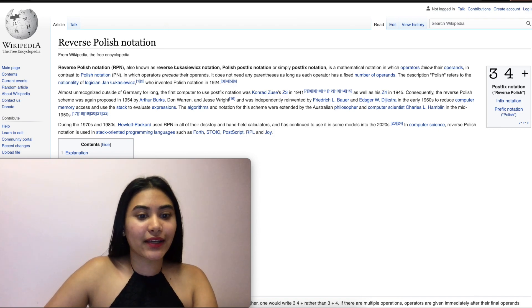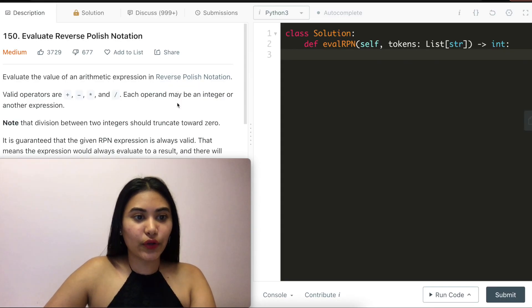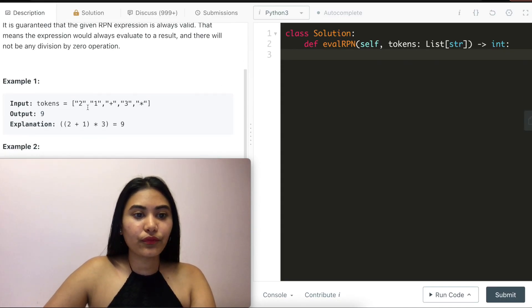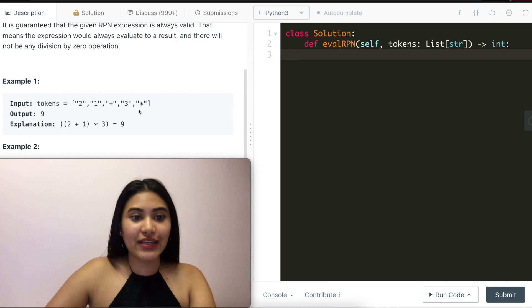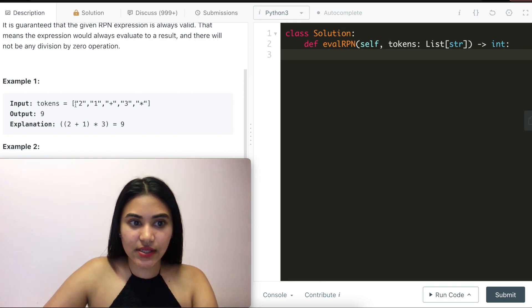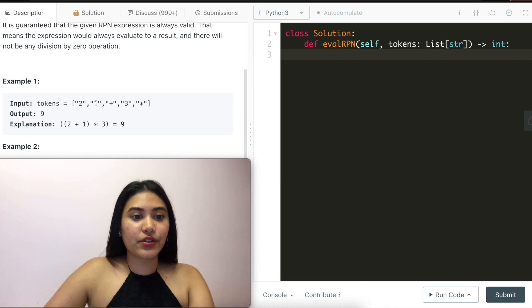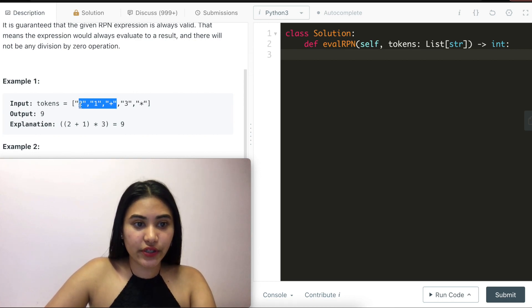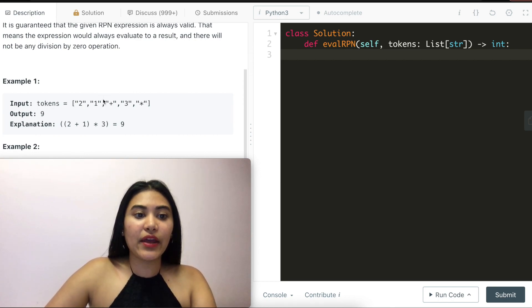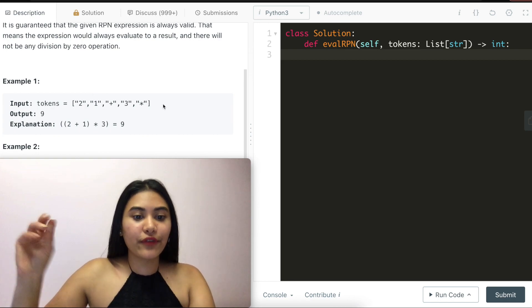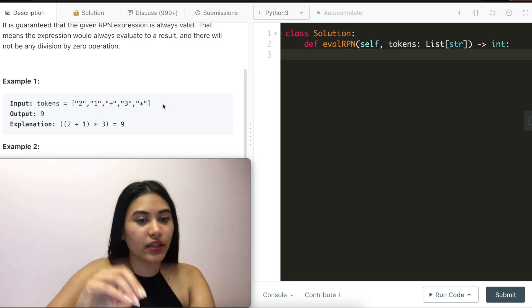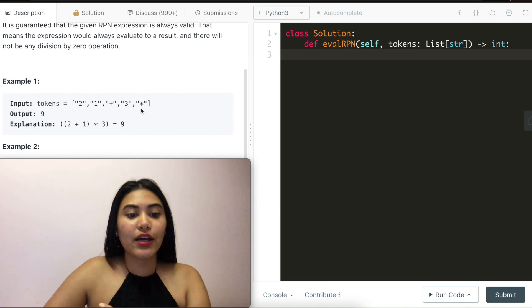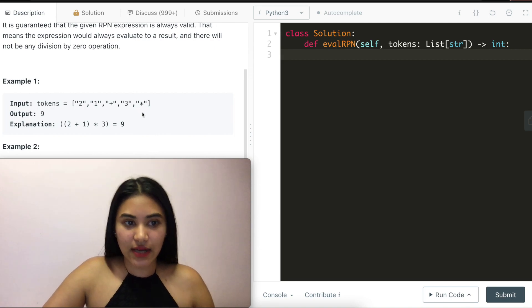So going back here, looking at example one, we have two, one plus three times. How would we evaluate this? We have two, one plus. So doing this first, we would get three. And then we would be left with three, three times, moving that times back in the middle, we'll get three times three to give us nine.